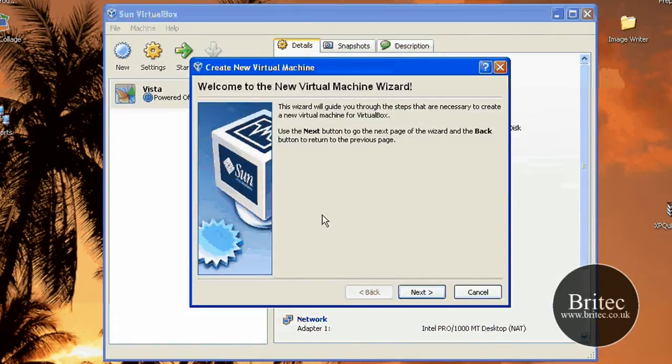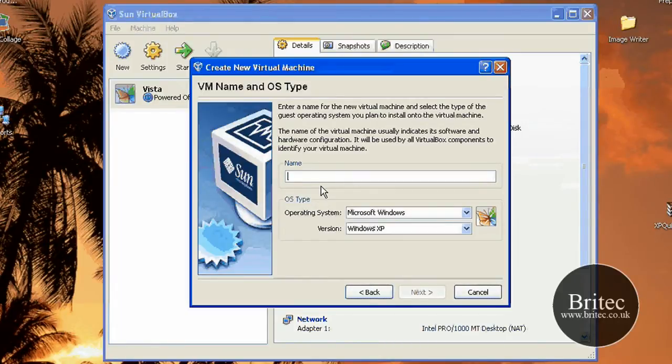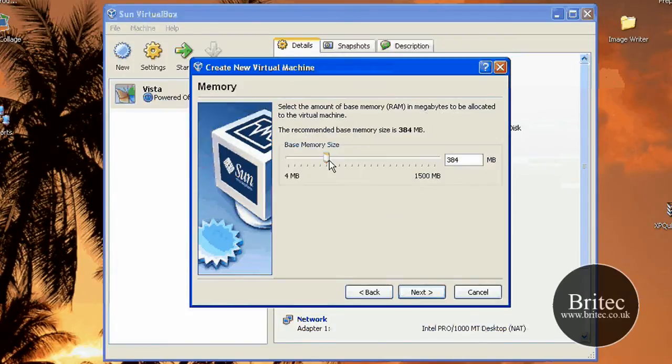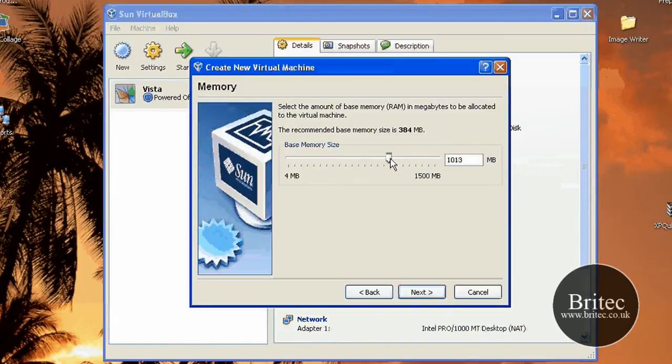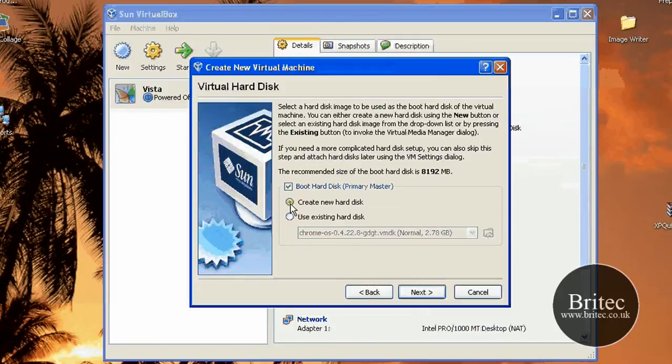And then what we need to do now is go New to add a new operating system. So I'm just going to call this Test, something of this nature and then come down to Linux and then leave that on Ubuntu. Go next and you can play with your memory. I'm just going to put a bit in there like so. Go next.